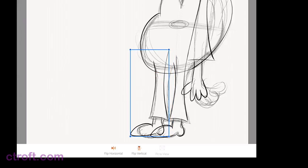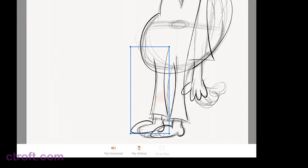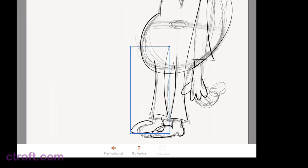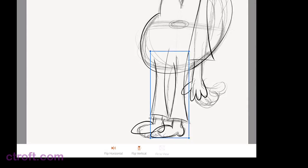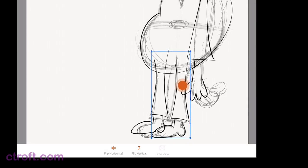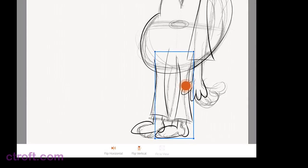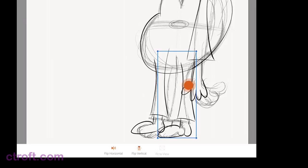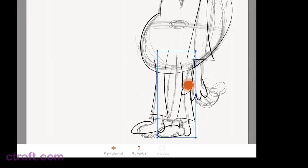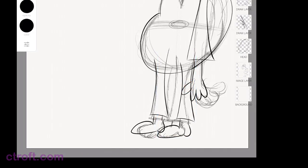Once we place this where we want it, maybe just bring it up a little bit like so, we can tap Done. Now, I'm looking at my legs here, and I actually think I need to tap on this other one and go to Transform and bring this leg back even more. So, perhaps something like that. Tap Done.